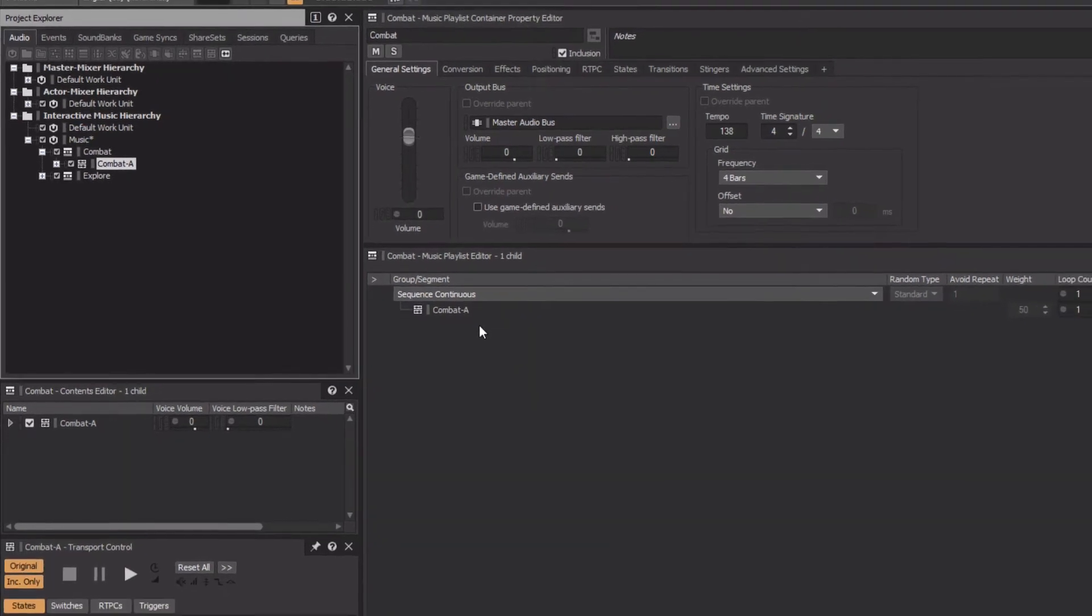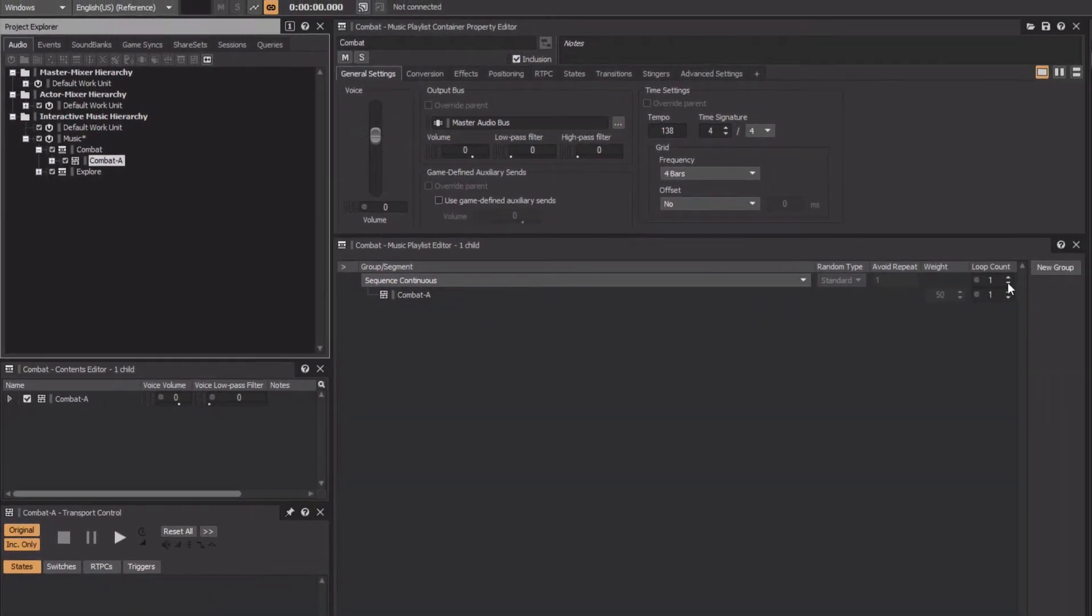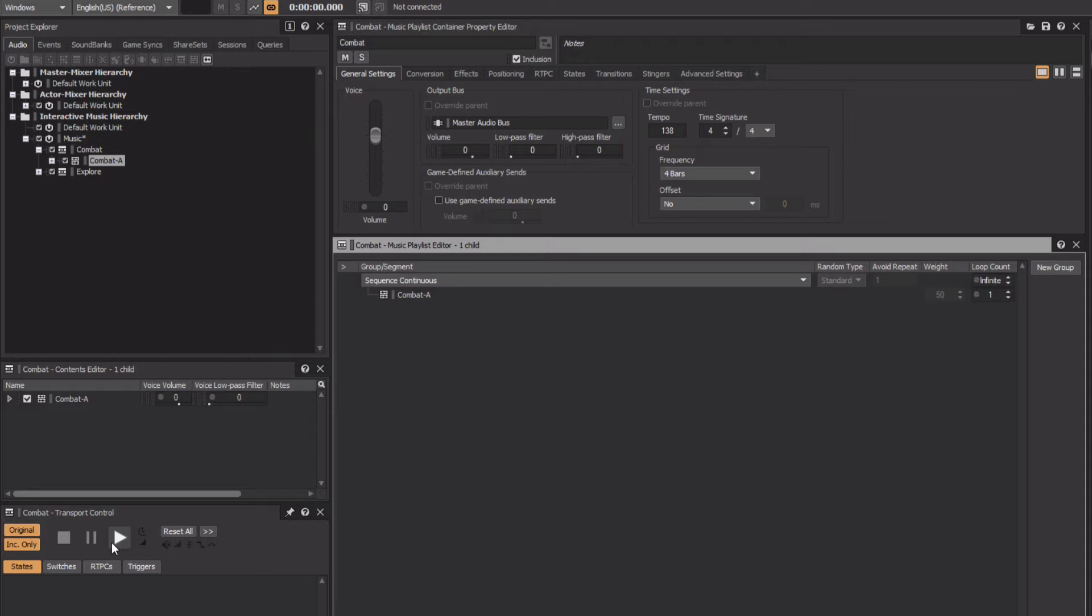Now we need to set its group to loop infinitely. Now when we go back and choose the Combat Music Playlist container and play it, all of the tracks play simultaneously and these will loop continuously.